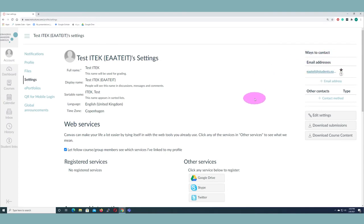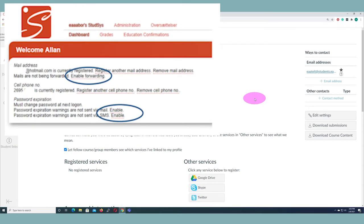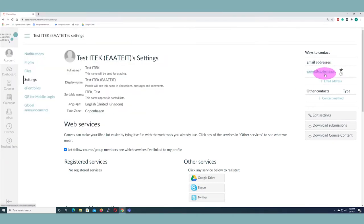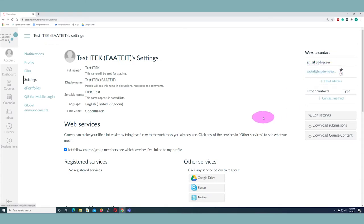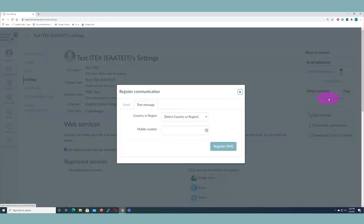If you remember, we talked about in Study SYS how you can enable forwarding of your school email to a private email. Then the chain should be intact and you'll get information from Canvas through your student email — the Business Academy email — and then forwarded on to your private email. But better safe than sorry, it's also important to put in another contact method.